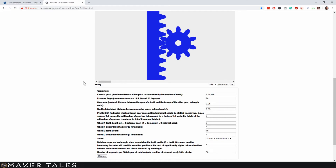Let's quickly touch on pressure angle. Extremely simplified, this is how smooth your gear will feel — feel free to play around with it, but I would not advise going over 30. Here is the caveat of gears: gears will generally only mesh well with other gears that have the same pressure angle and circular pitch. This is very important if you're making a project with lots of gears, so keep that in mind.